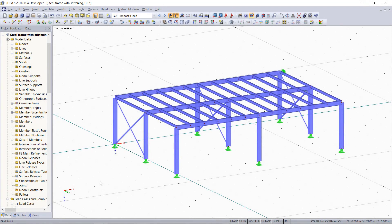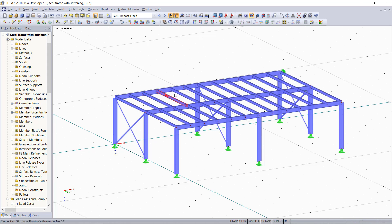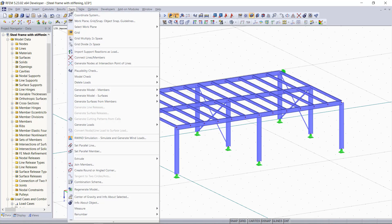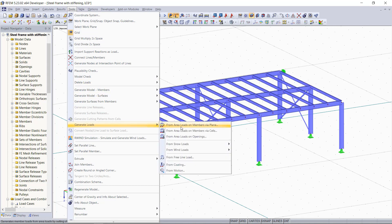As a model we have here a steel frame, and instead of applying single member loads on each of these members, we can find up here on the tools menu and then generate loads the options from area loads on members via plane or cells.